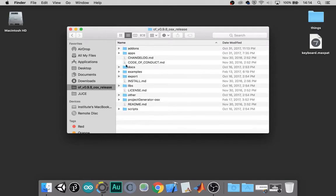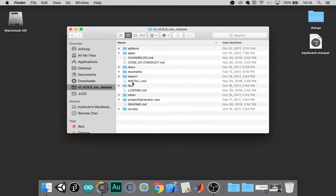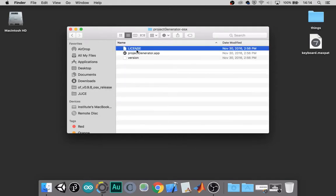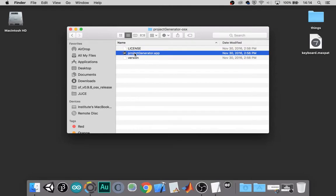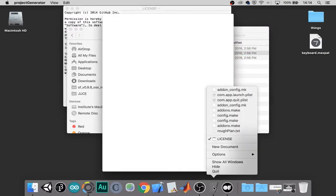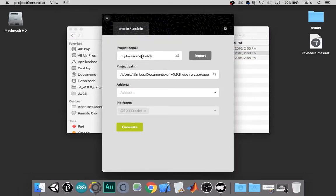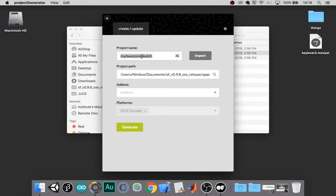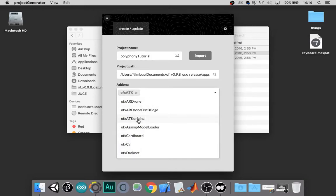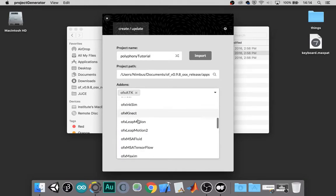As usual, we will go to our project generator. Give your project a name. We will need OFXATK and OFXMIDI.